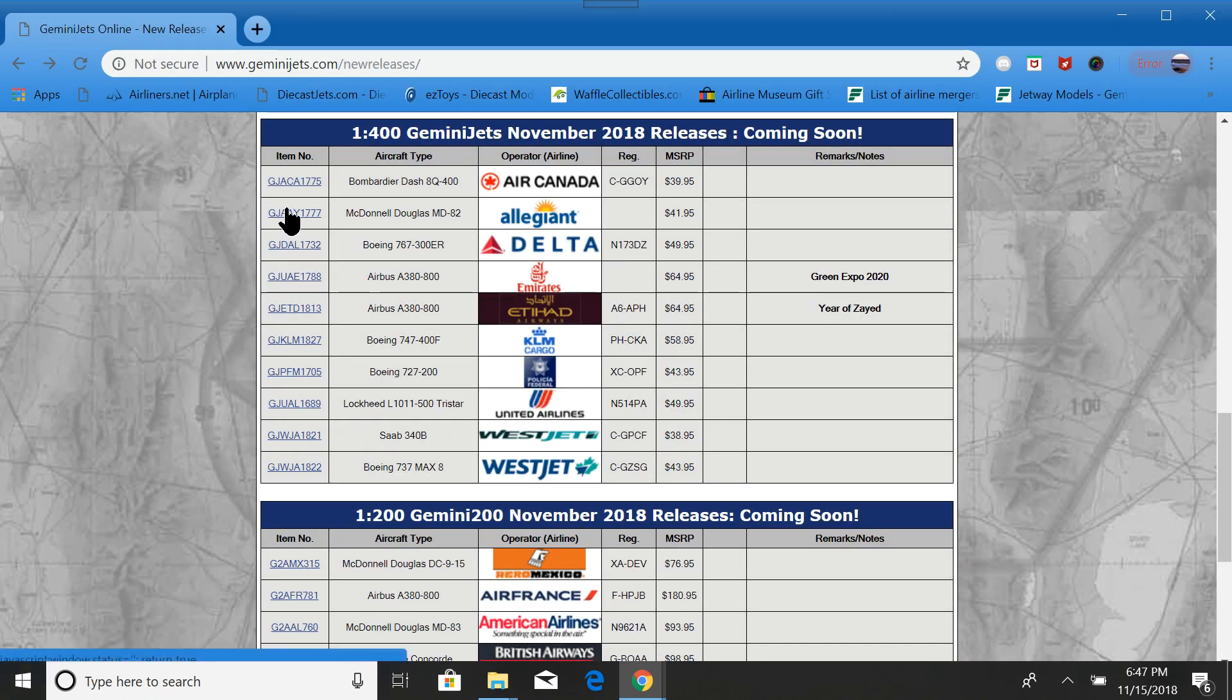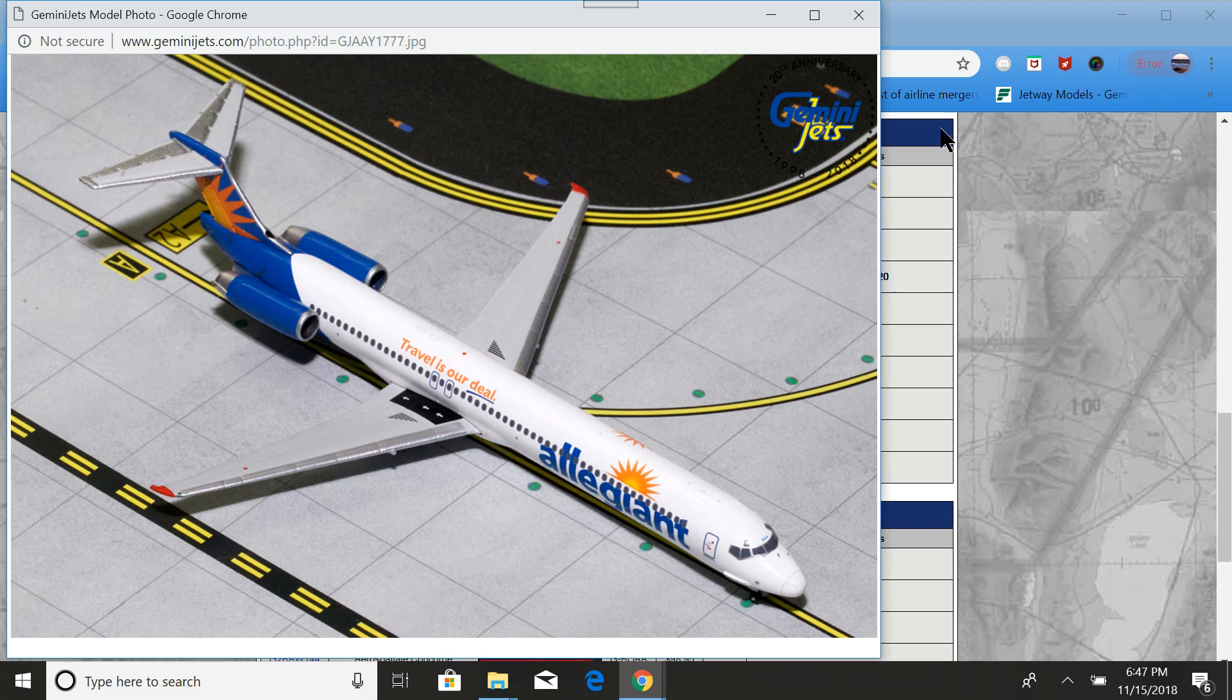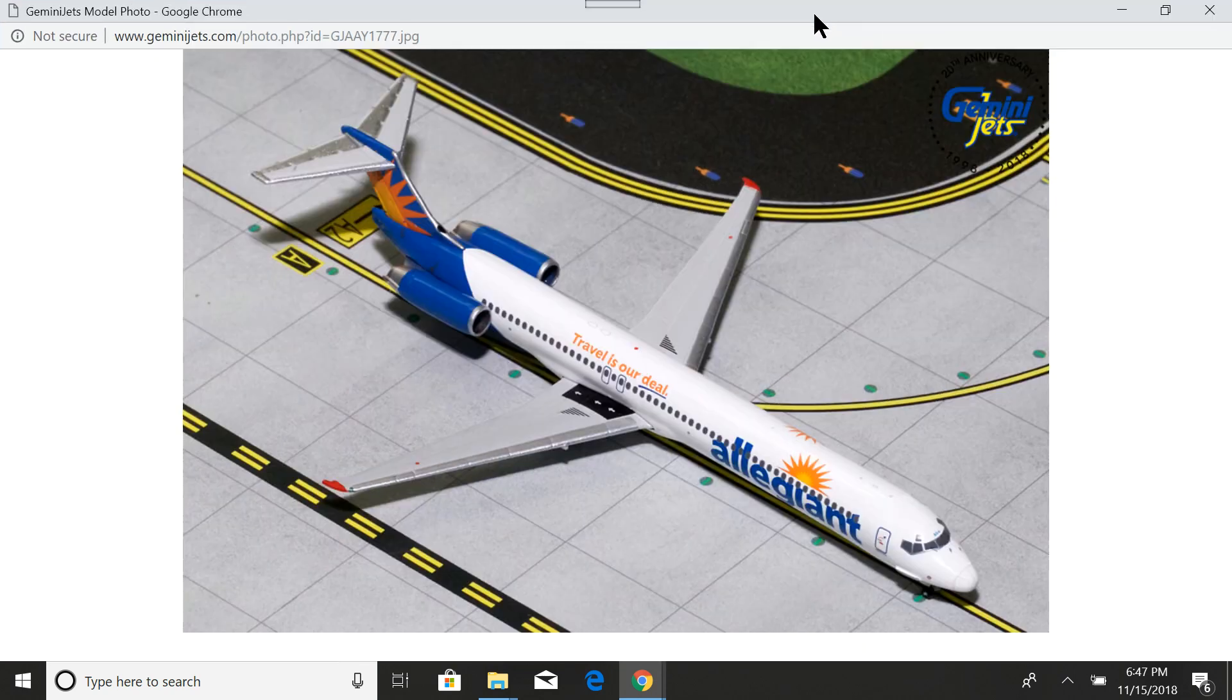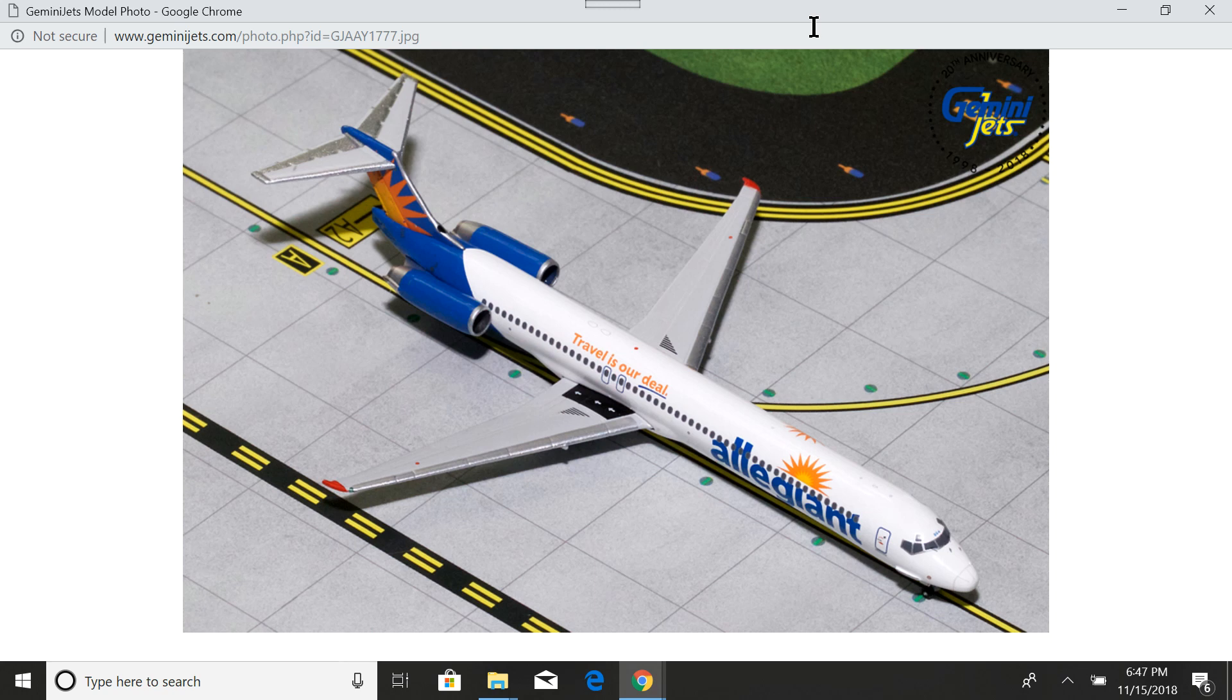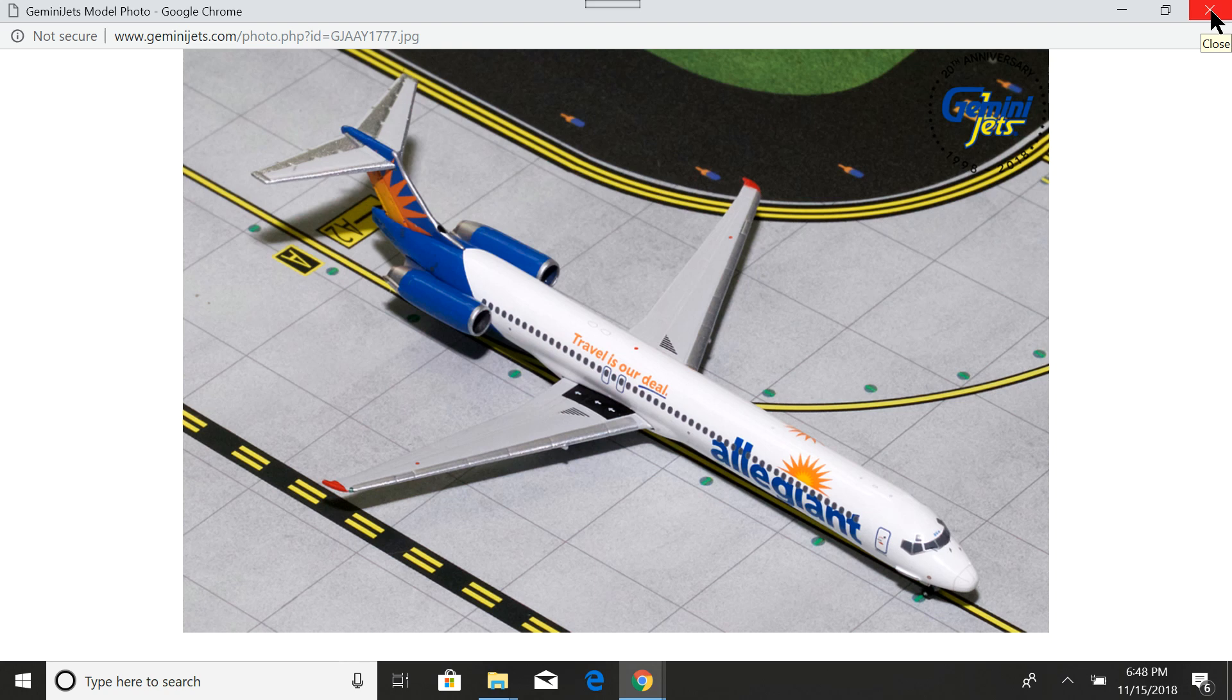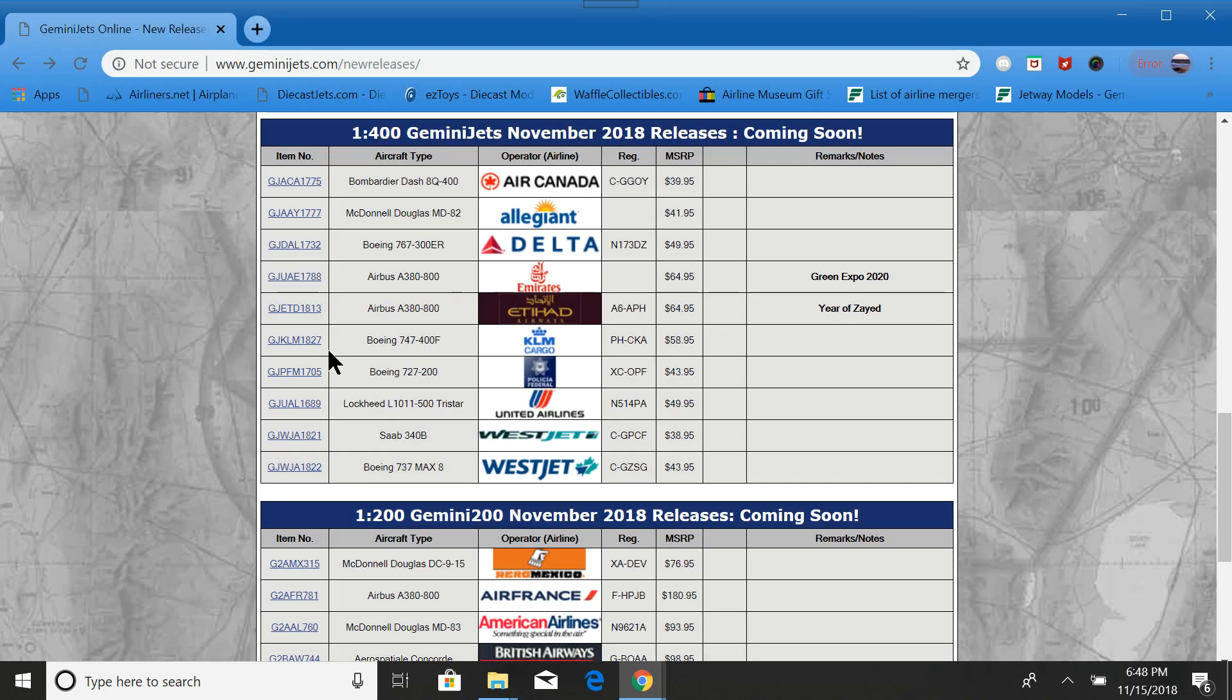Next one is a good one for the MD-80 and the Allegiant fan. This is basically a farewell to the MD-80. Well, the box is going to say farewell to the MD-80. There's not really a special livery on it, but that's okay because if you love both of those things, then this would be a good model for you to get.